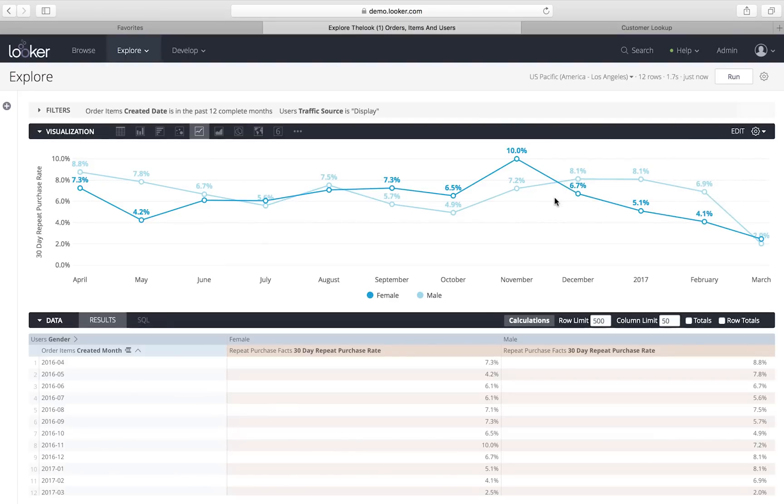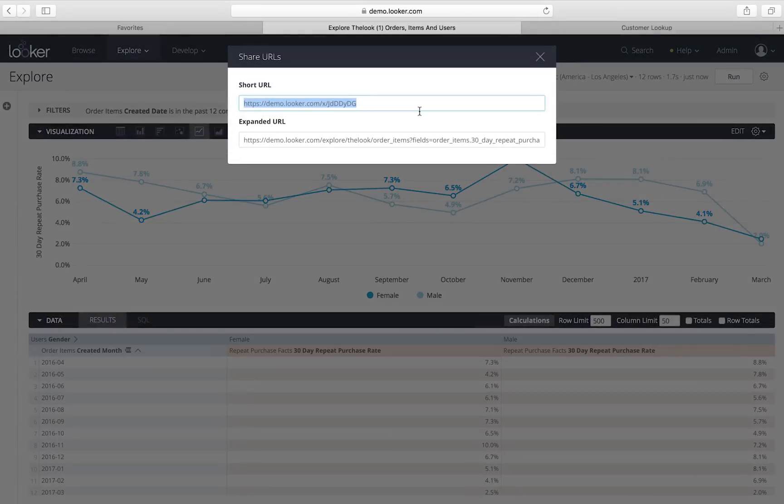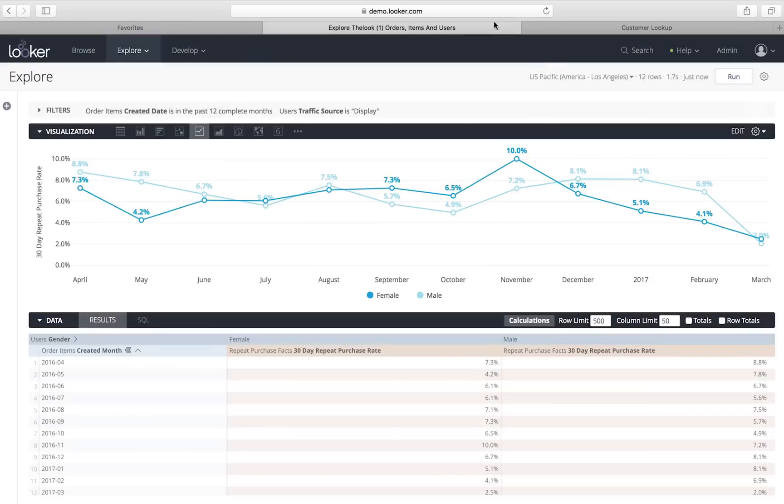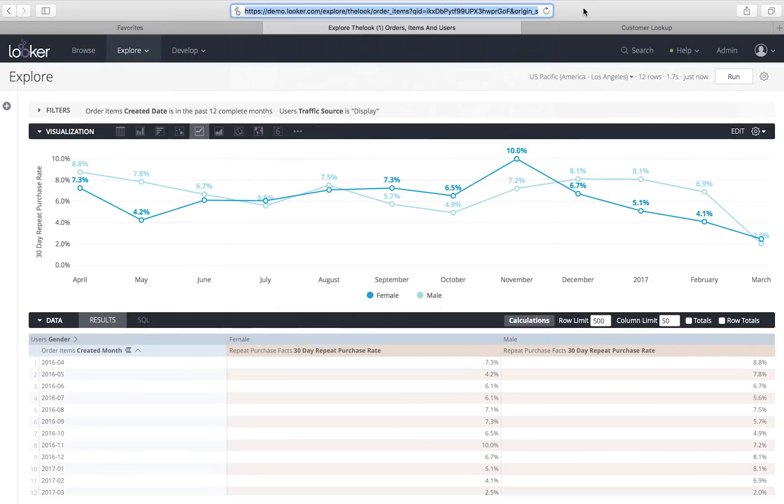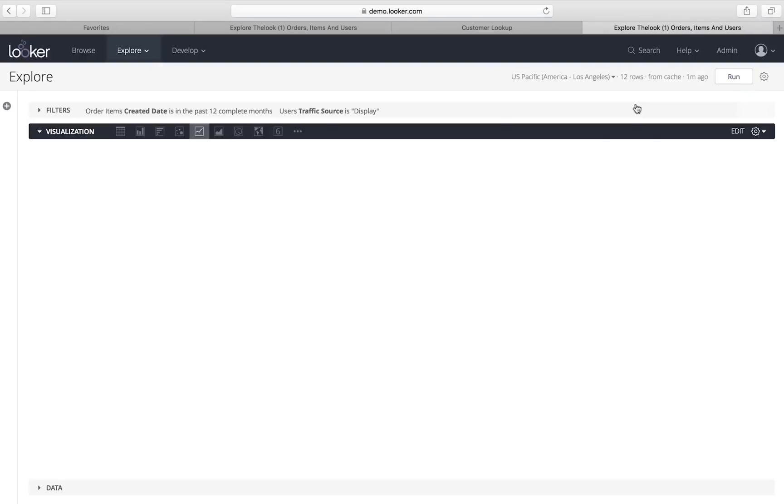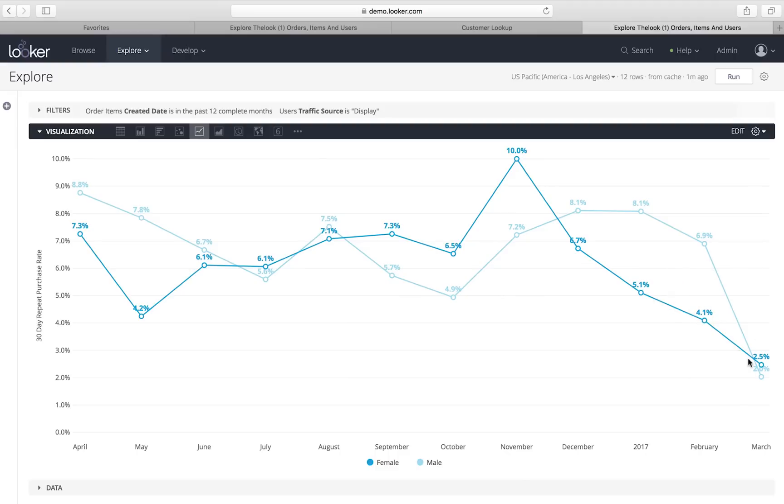The nice part about Looker being a data platform that's centralized is it makes it really easy to share insights. So, I'm going to click the share link and that lets me pull a URL, just copy and paste it, send it over to my ad guru. They're going to pop it into their browser and they're going to be taken right to the spot where I was where they can do some more exploring or take action on this data. Maybe take a look at whether the targeting has changed, what's changed about our ads.